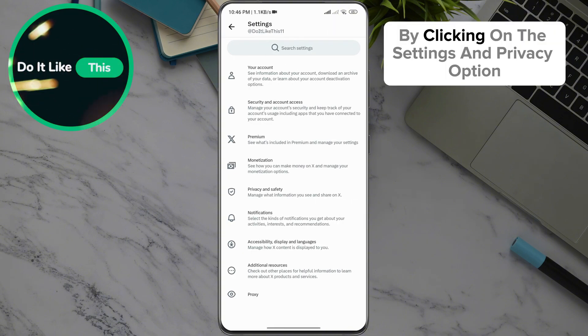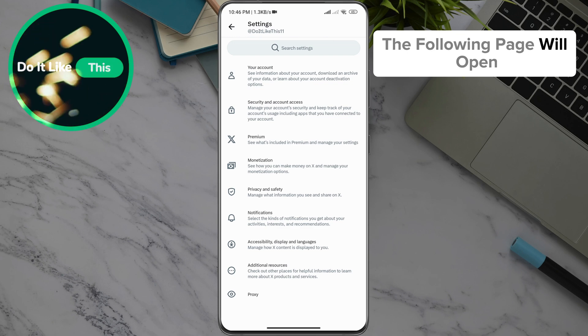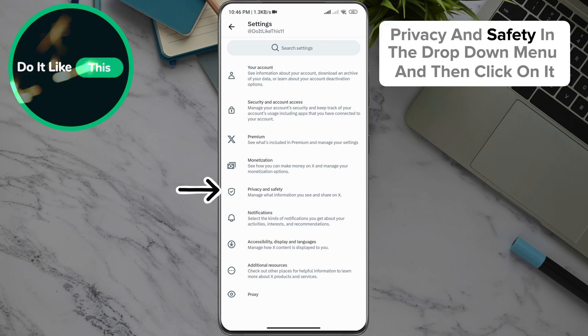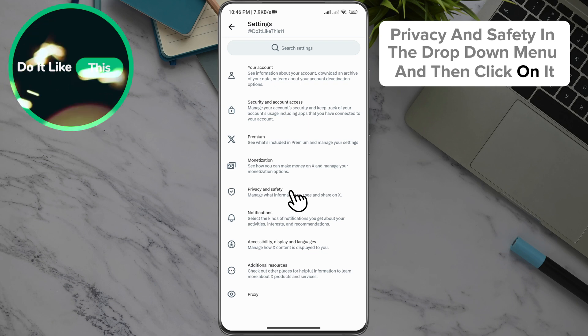By clicking on the Settings and Privacy option, the following page will open where you will go down to the option Privacy and Safety in the drop-down menu, and then click on it.